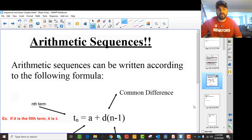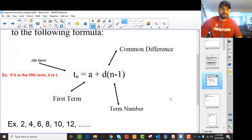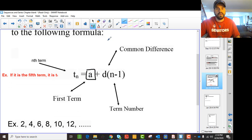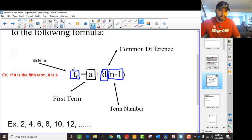We want to look specifically at arithmetic sequences. Arithmetic sequences can be written using a formula where you're essentially starting with a first term — we call that first term A. And then you're adding the common difference n minus 1 times to get to the nth term.